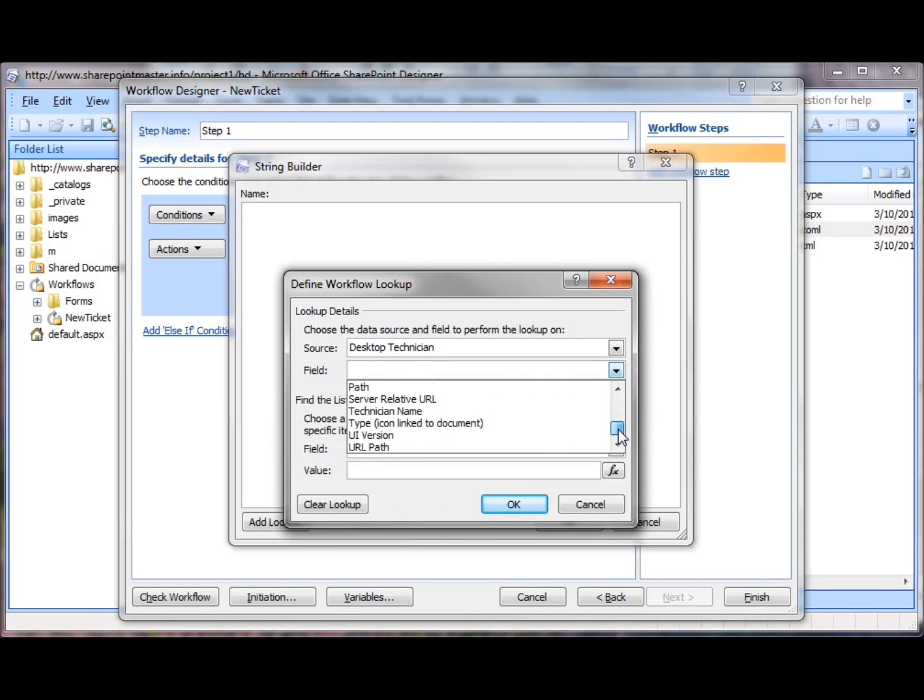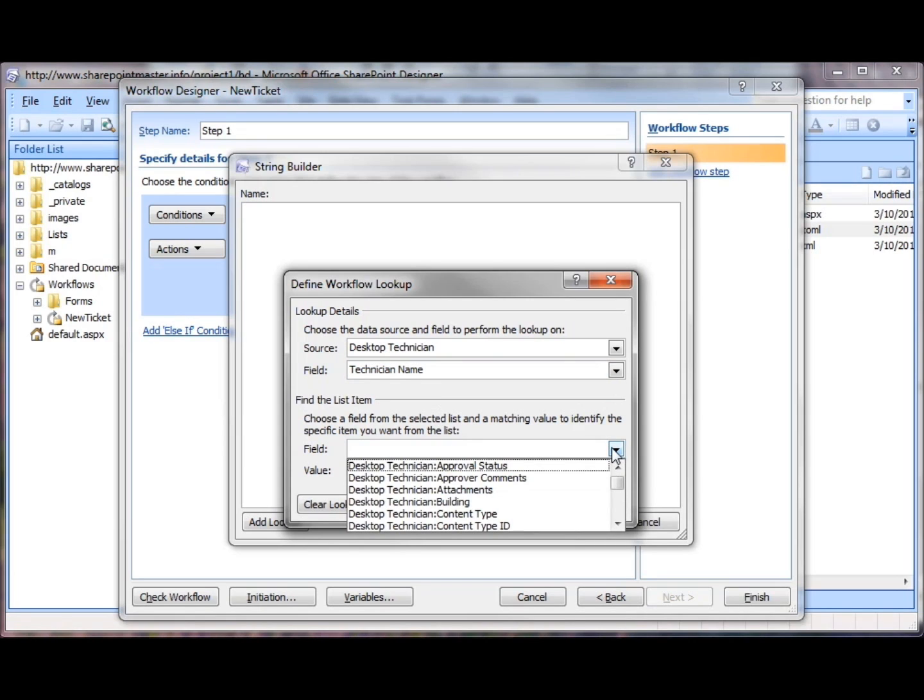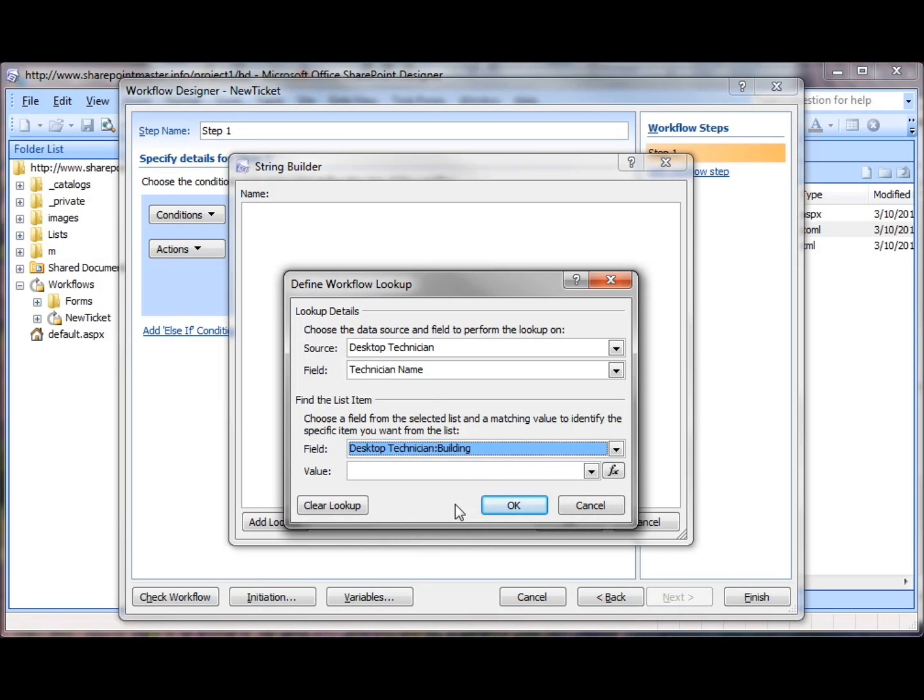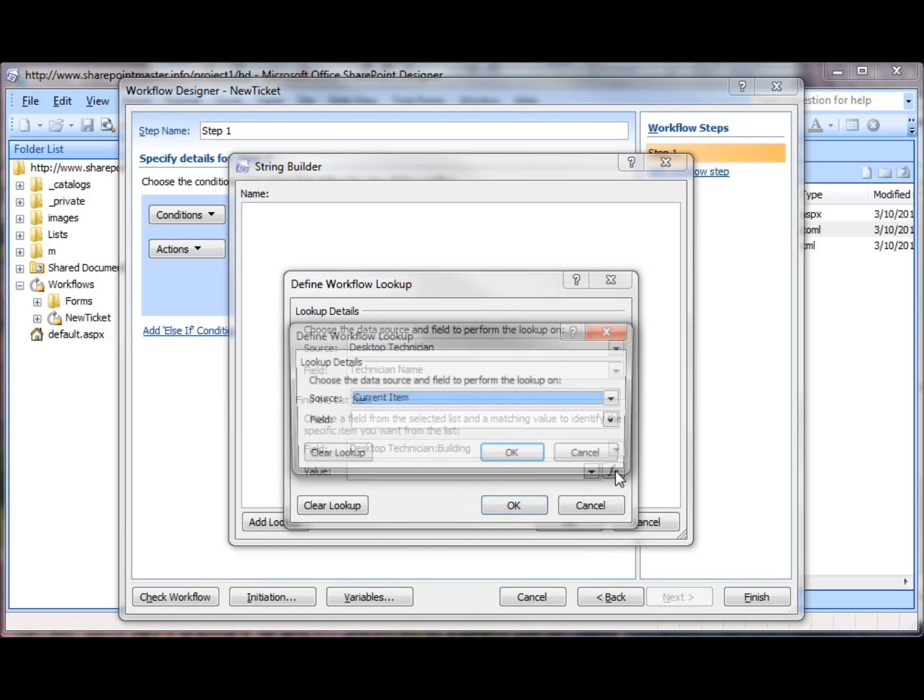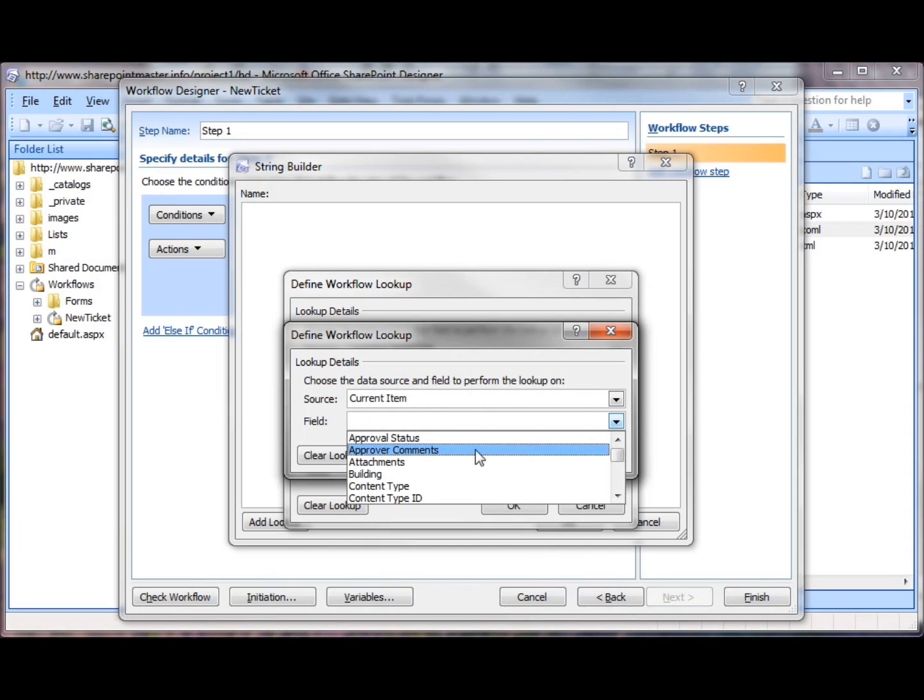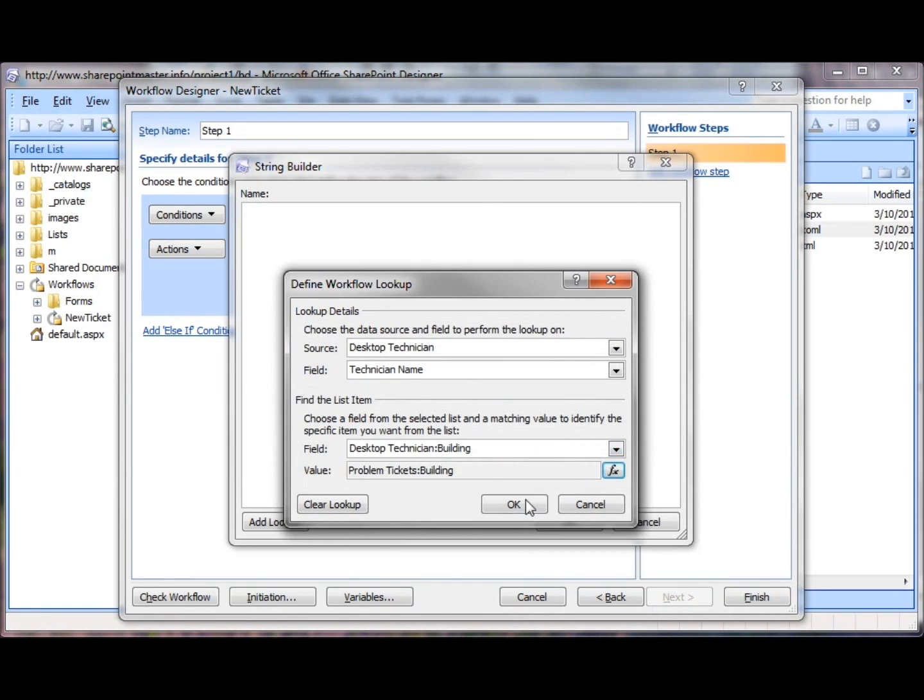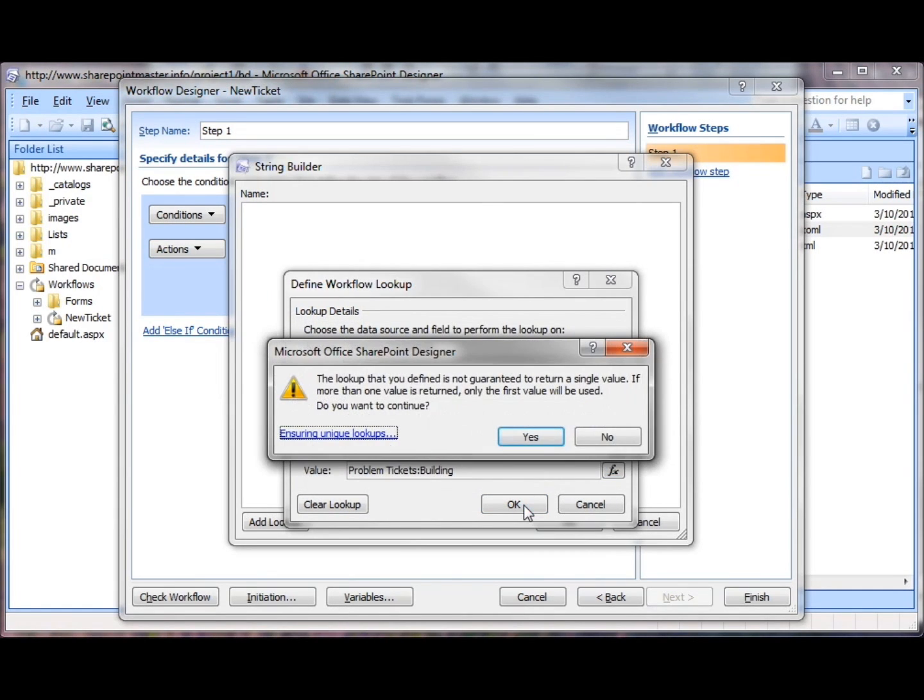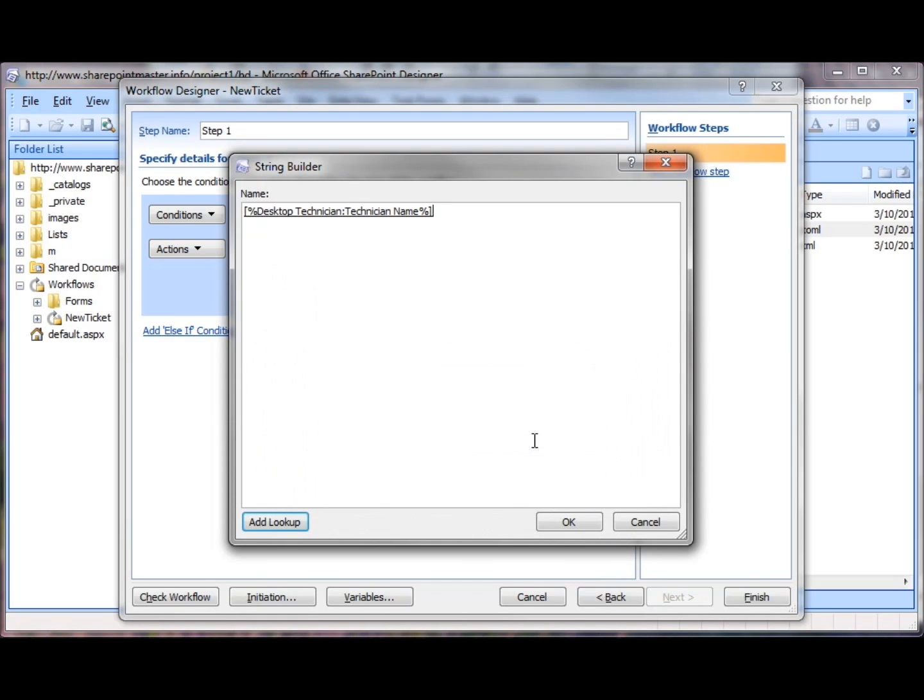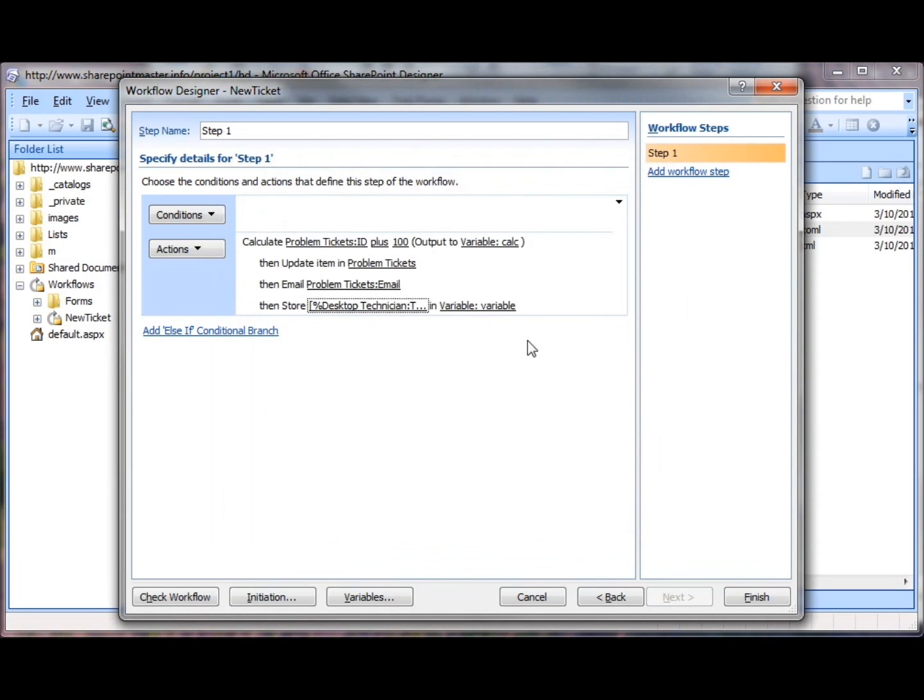We call it Technician Name. We'll know which desktop technician we need because desktop technician building will be the same as the building field in the current item. It will give us a warning that we might have multiple entries. Dismiss the warning. We know we're OK. And then click OK and now we need to name our variable.